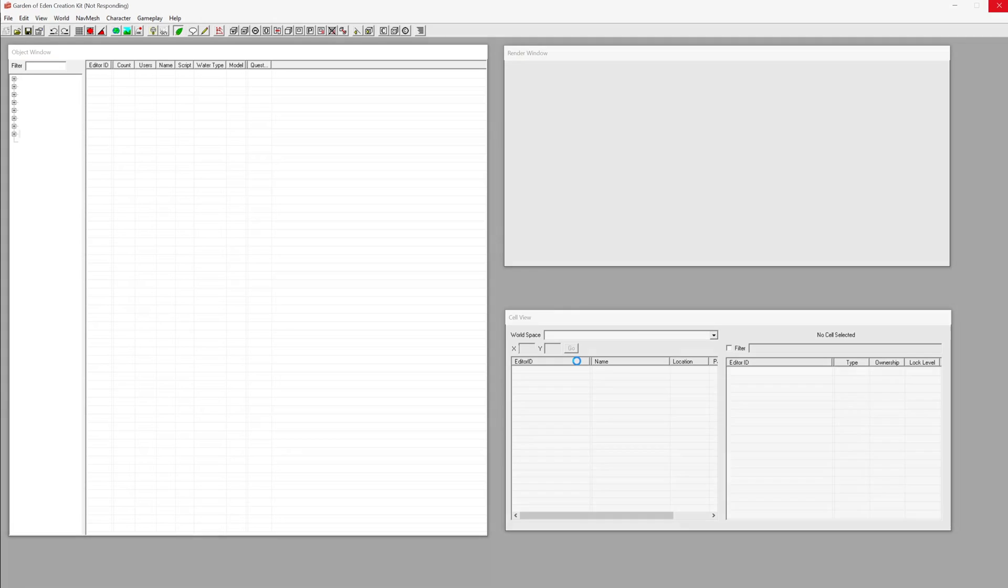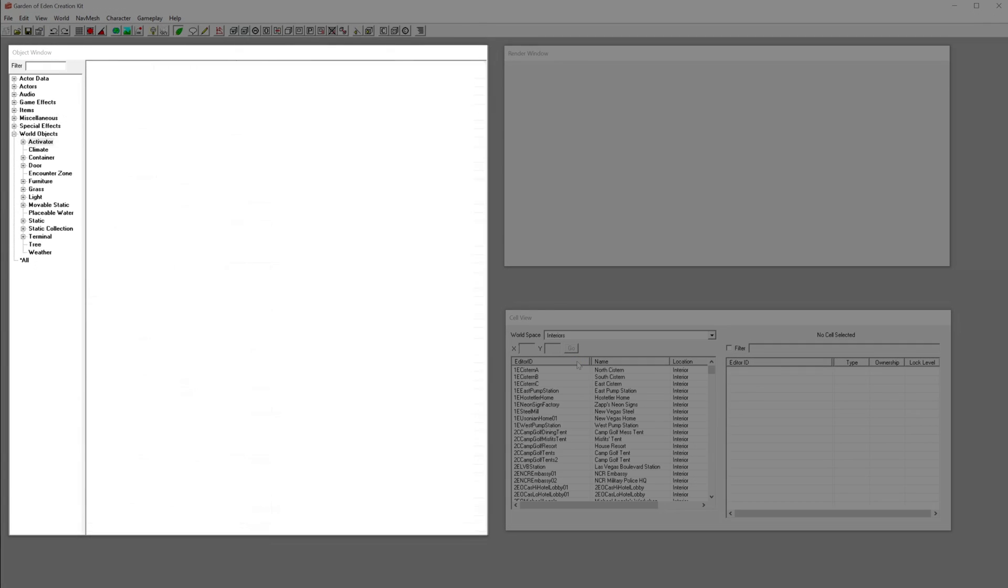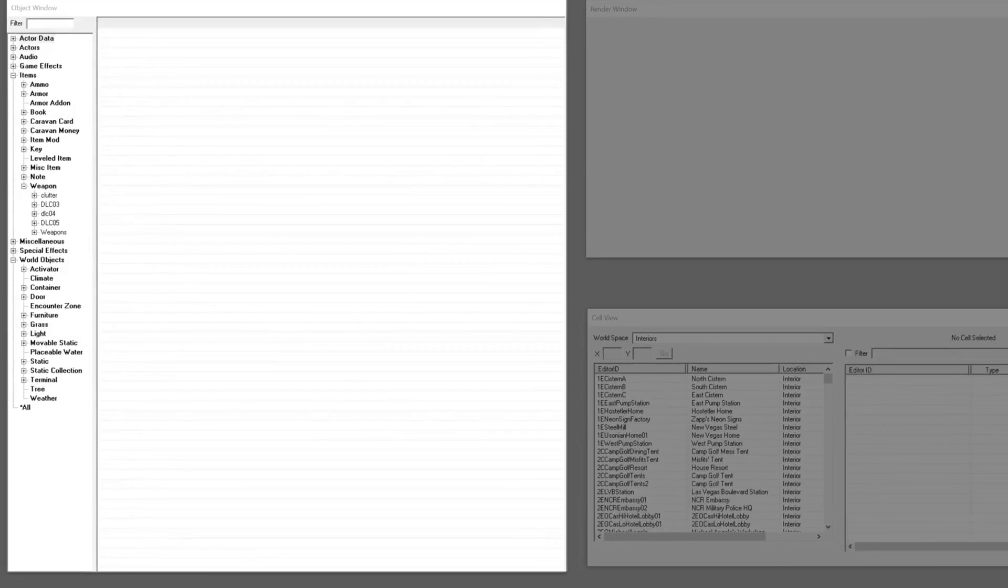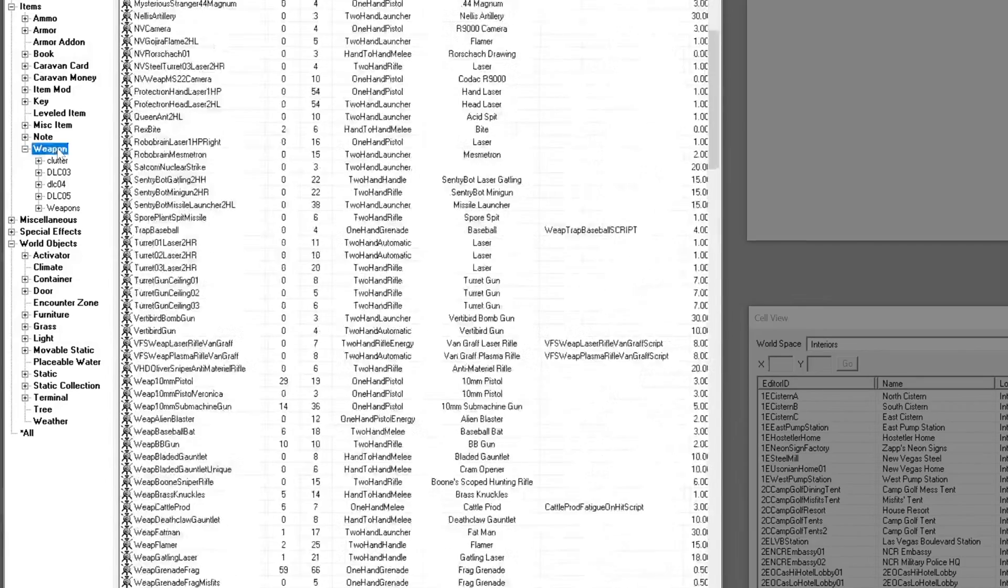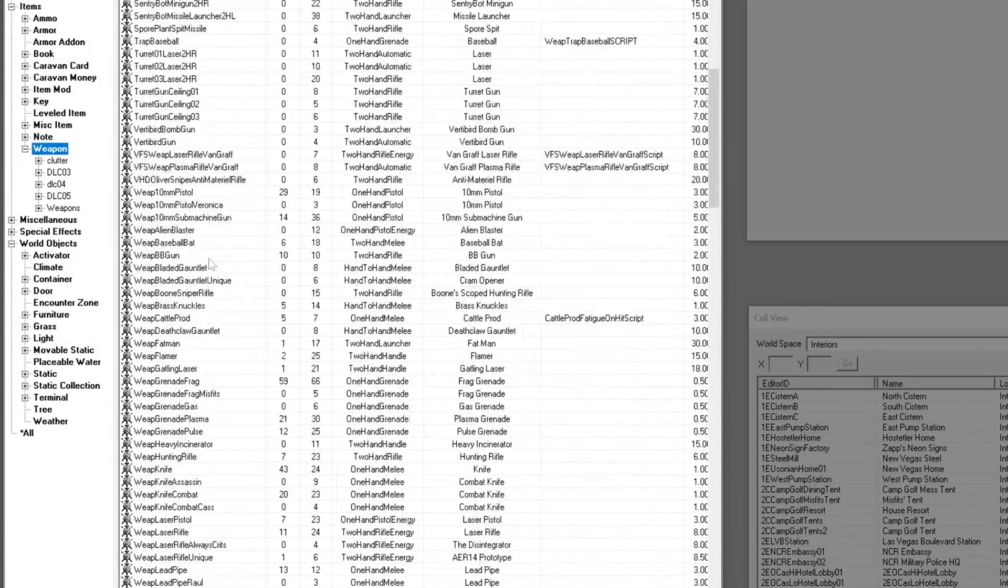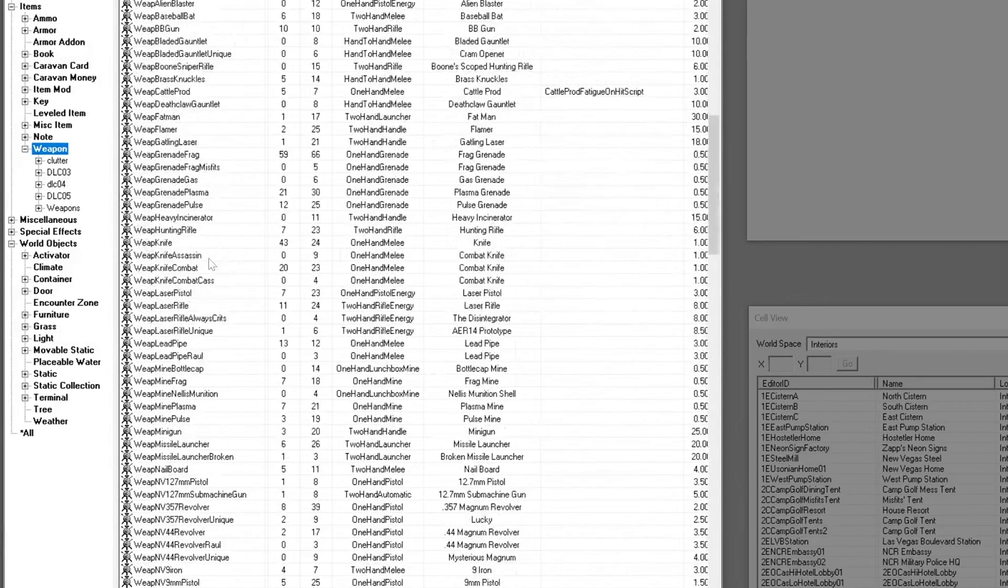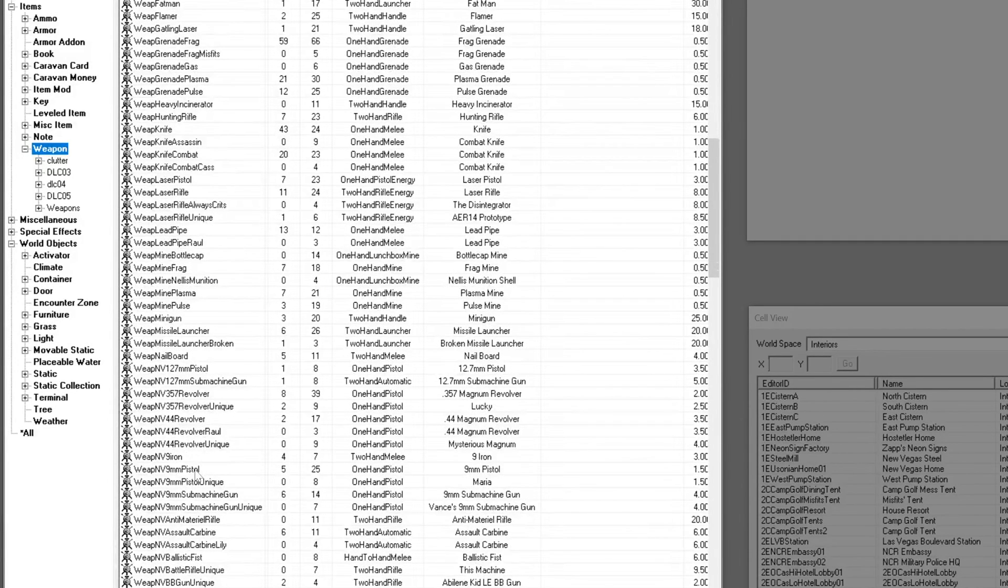After loading finishes, head to the object window. Browse the category of the item you want to base yours on. This could be weapons, armor, miscellaneous, etc. For this tutorial, we'll choose this weapon.